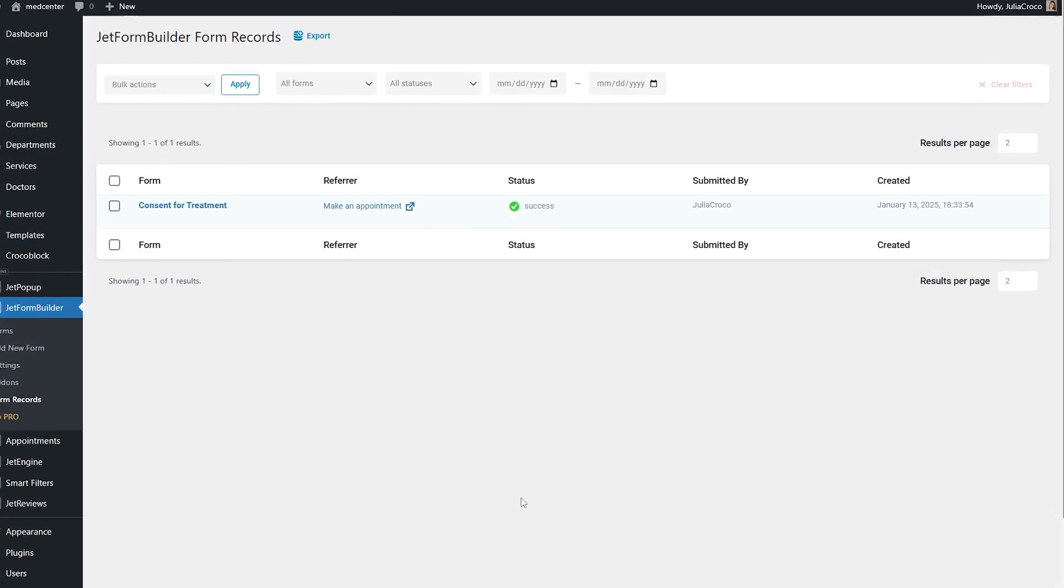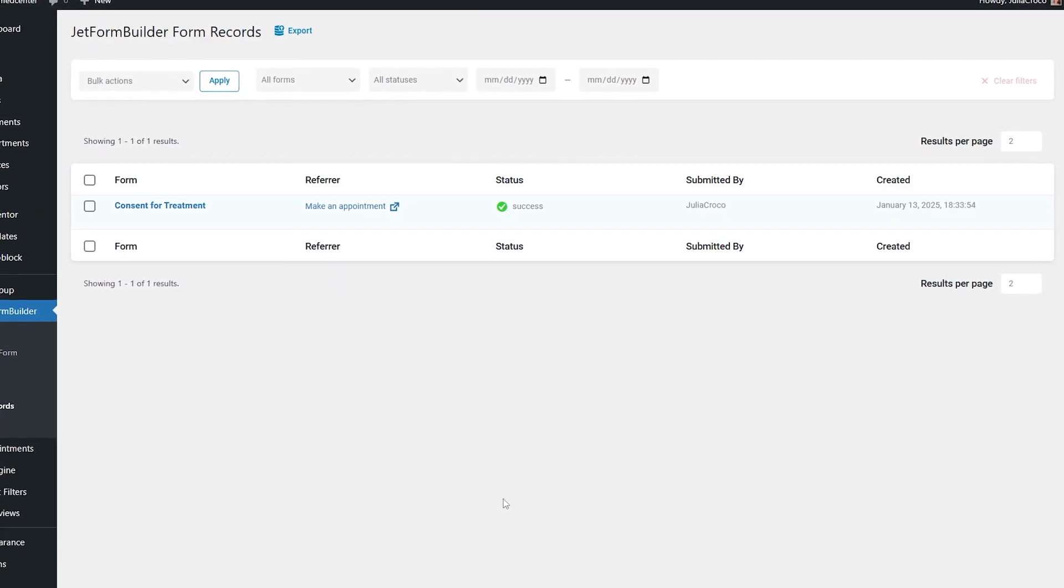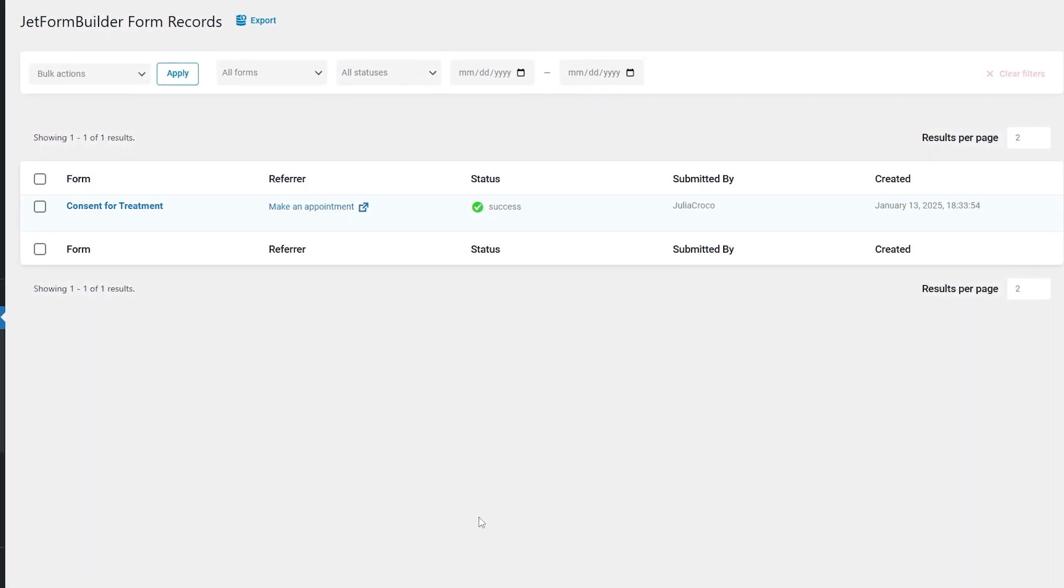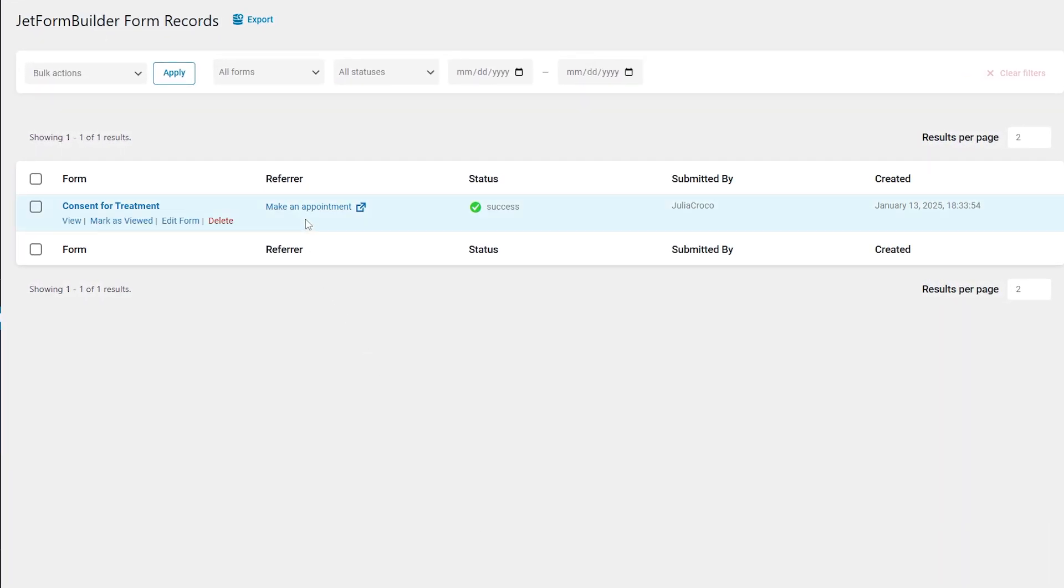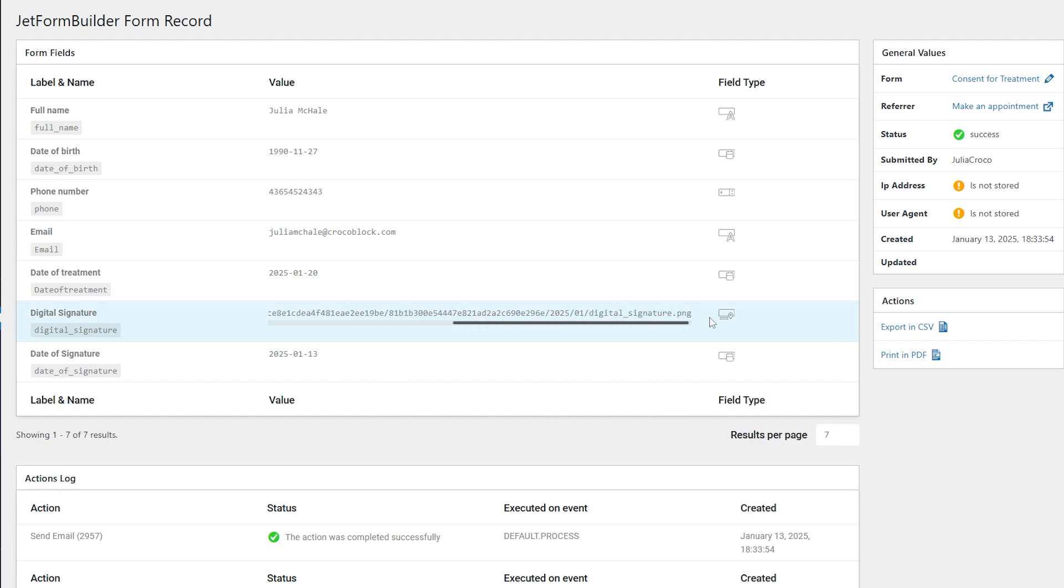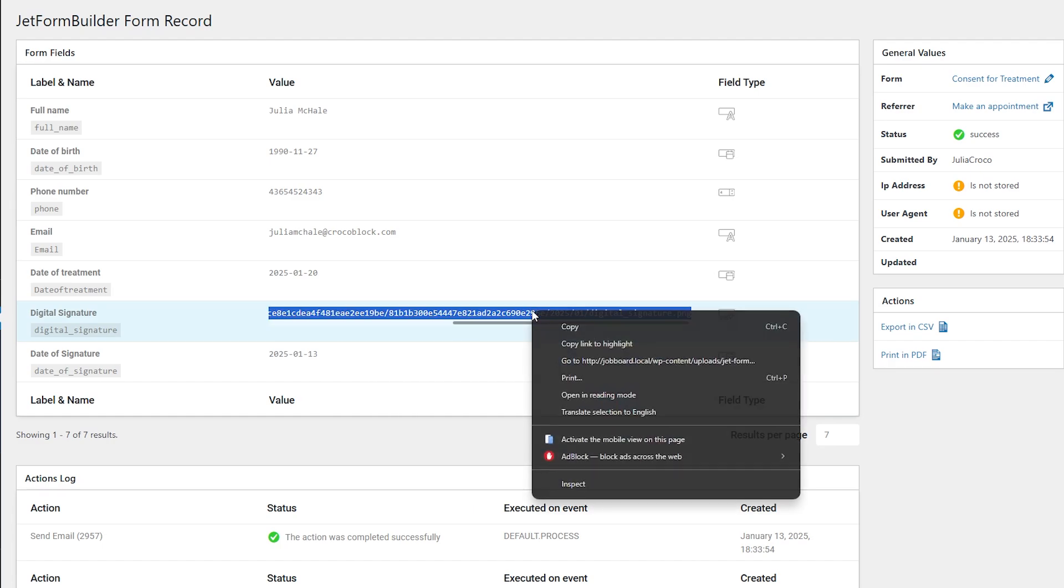If you set up the save form record action, the JetForm Builder plugin saves the submitted form data in the records in the form records tab. The signature image can be accessed by following the web address path in the signature field of the form record.